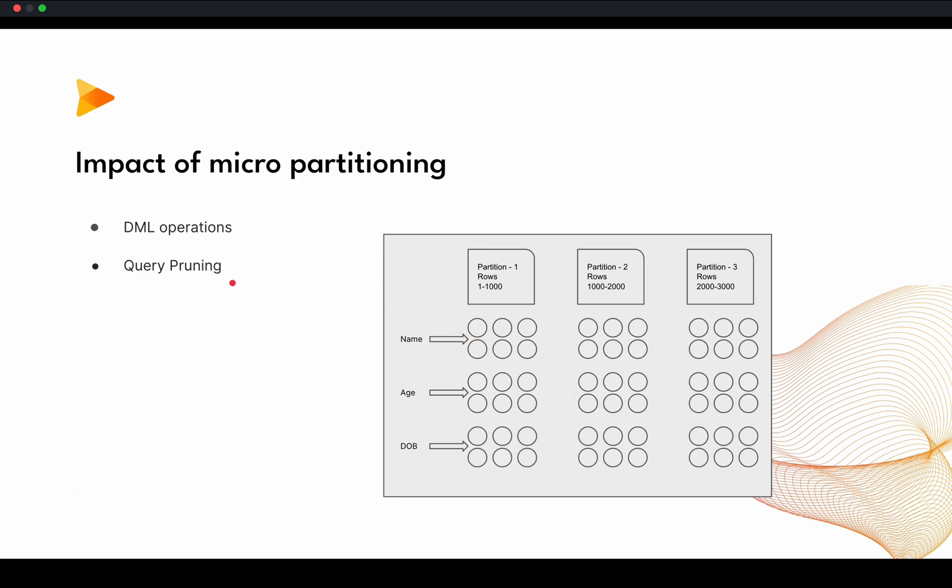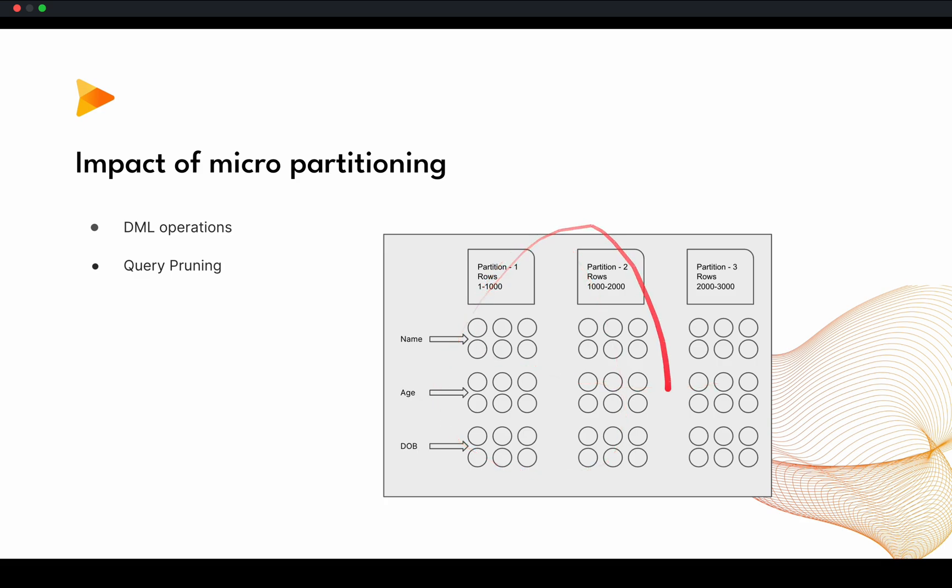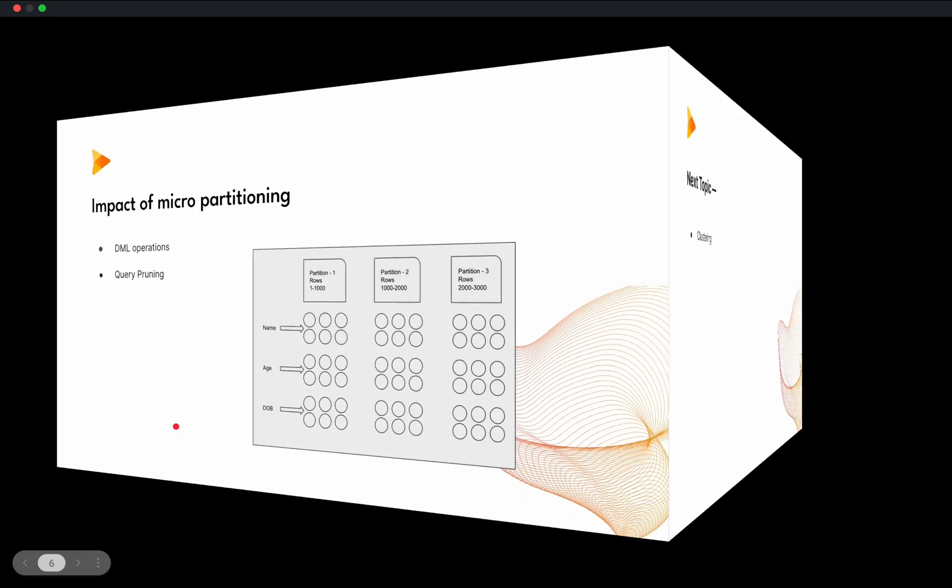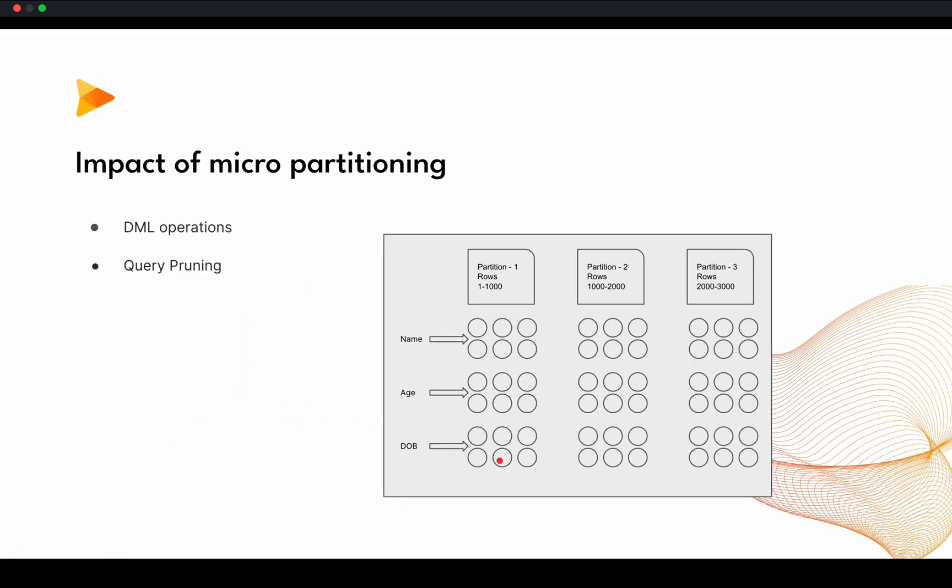Now, what is query pruning? Query pruning is nothing but you are trying to retrieve some data. Suppose I want to have name and age, list of name and age, which are falling in 5 years age to 15 years of age. And Snowflake knows that this partition contains 5 to 10 and this partition contains 10 to 15, and this partition contains 15 to 20. So Snowflake will scan only these two partitions. And again, as I said, I just want name and age, then Snowflake query will evaluate what data I have to scan. Even it does not need to scan date of birth at all. So this is how micropartitioning works in Snowflake. And that helps us to improve the performance of queries.